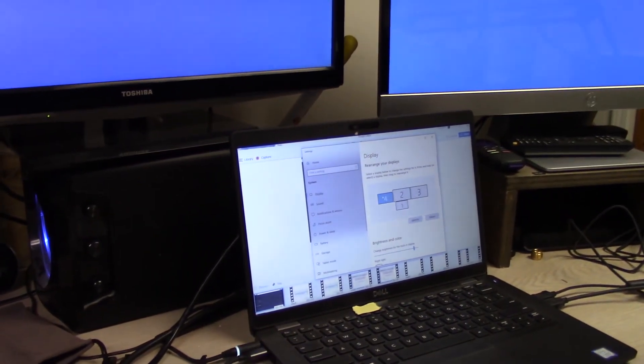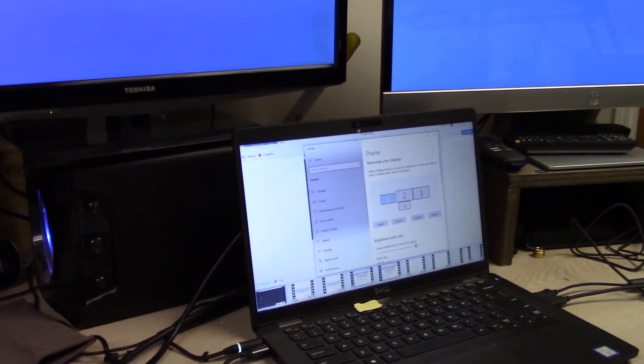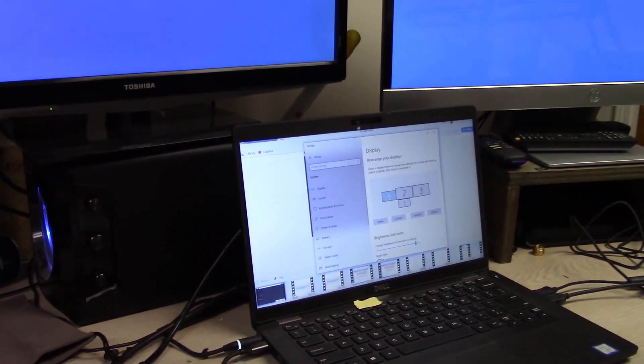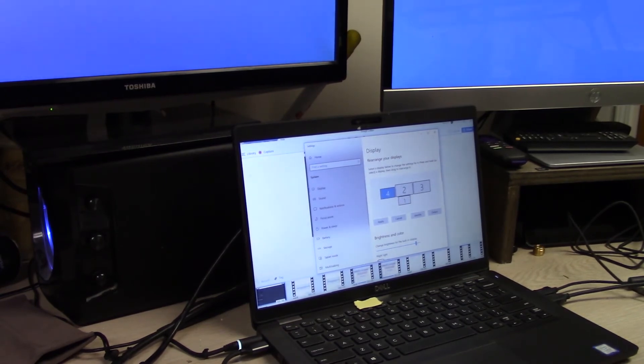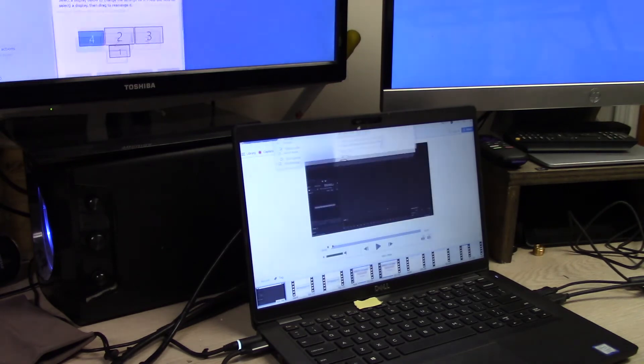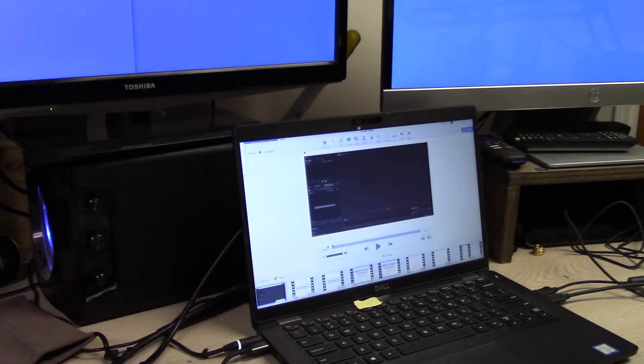And so now you can see your mouse move throughout the different screens. I'm just going to drag this around so you can kind of see.